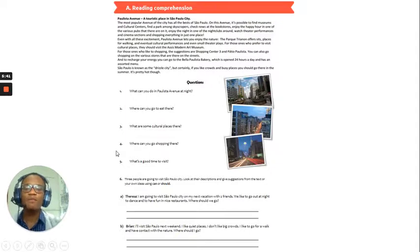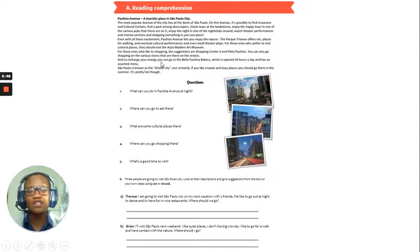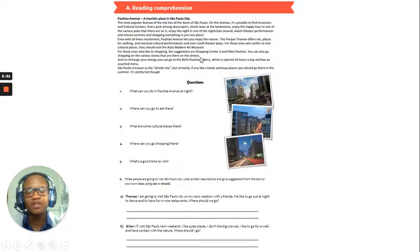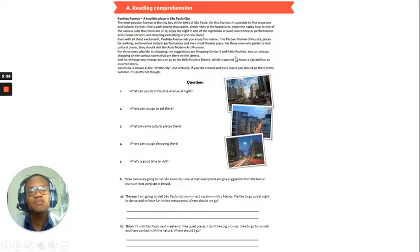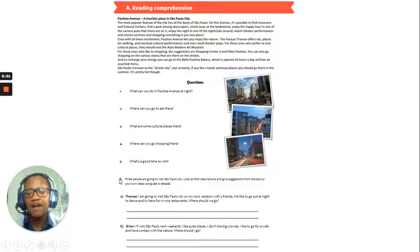Number four, where can you go shopping there? Okay, so, we mentioned this before. Number four, so, if somebody who likes to go shopping, the suggestions are Shopping Centre 3, the Paceo Polista. Okay.